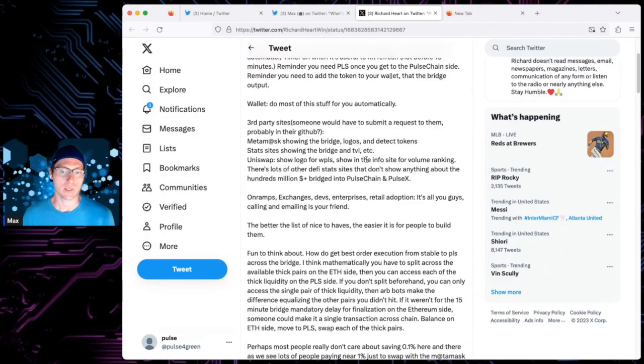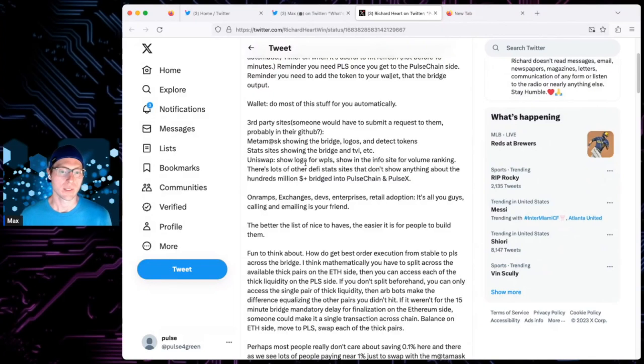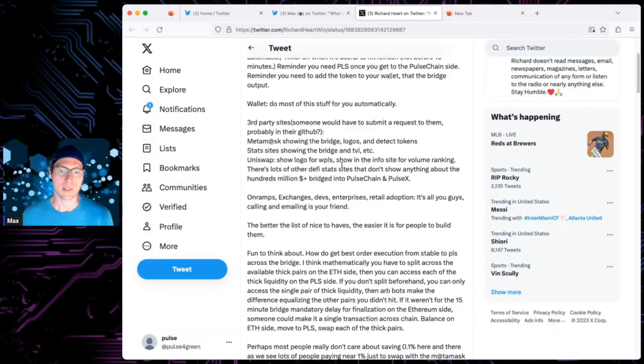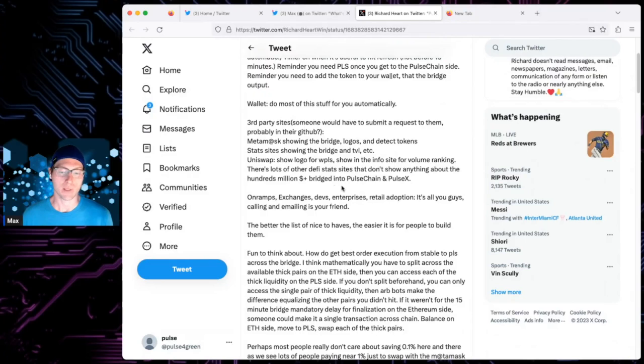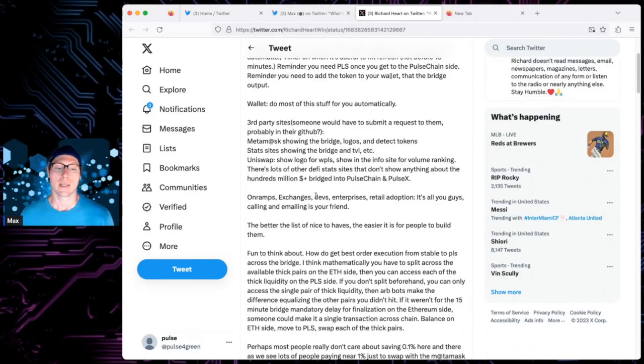Metamask showing the bridge logos and tick tokens. Stats out showing the bridge in TLV, total value locked. Good stuff. Uniswap showing the logo for WPLS, show the InfoSat volume breaking. Also, the DefoSats don't show anything about the hundreds of millions that are always bridged into Pulse Chain and PulseX.